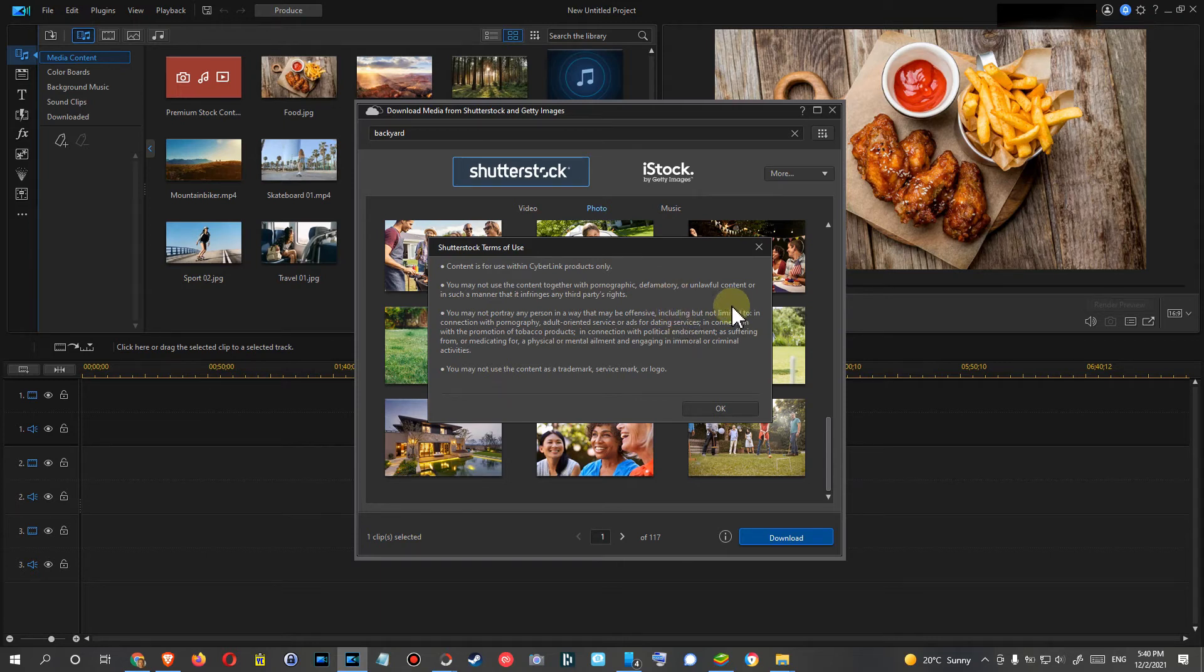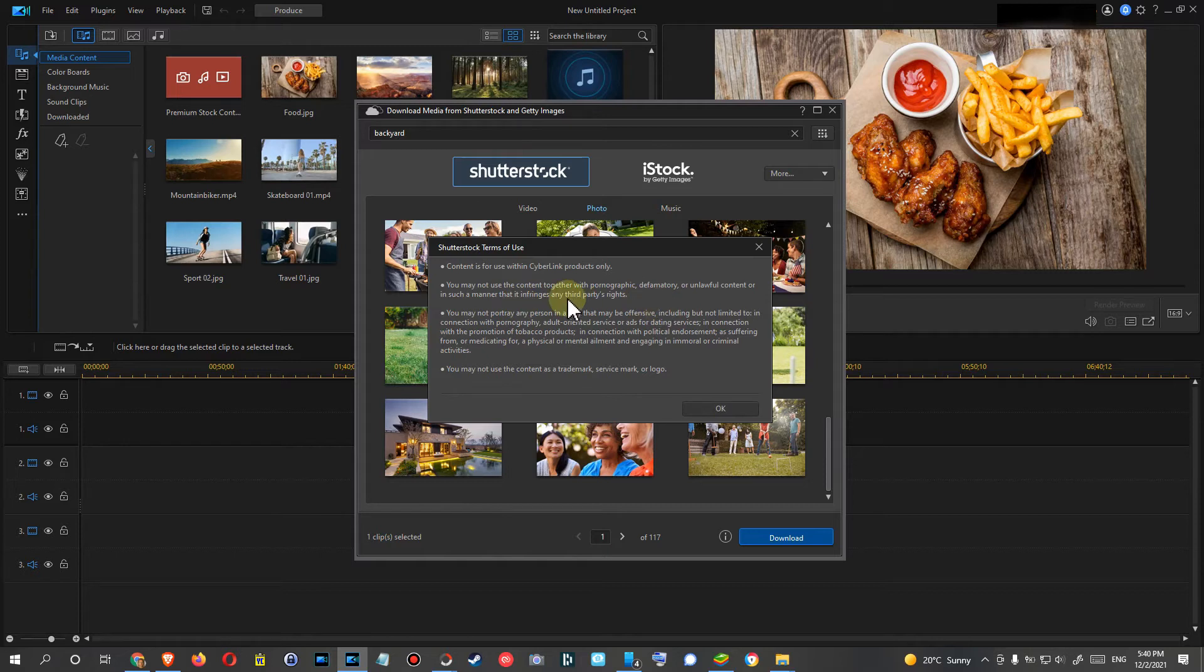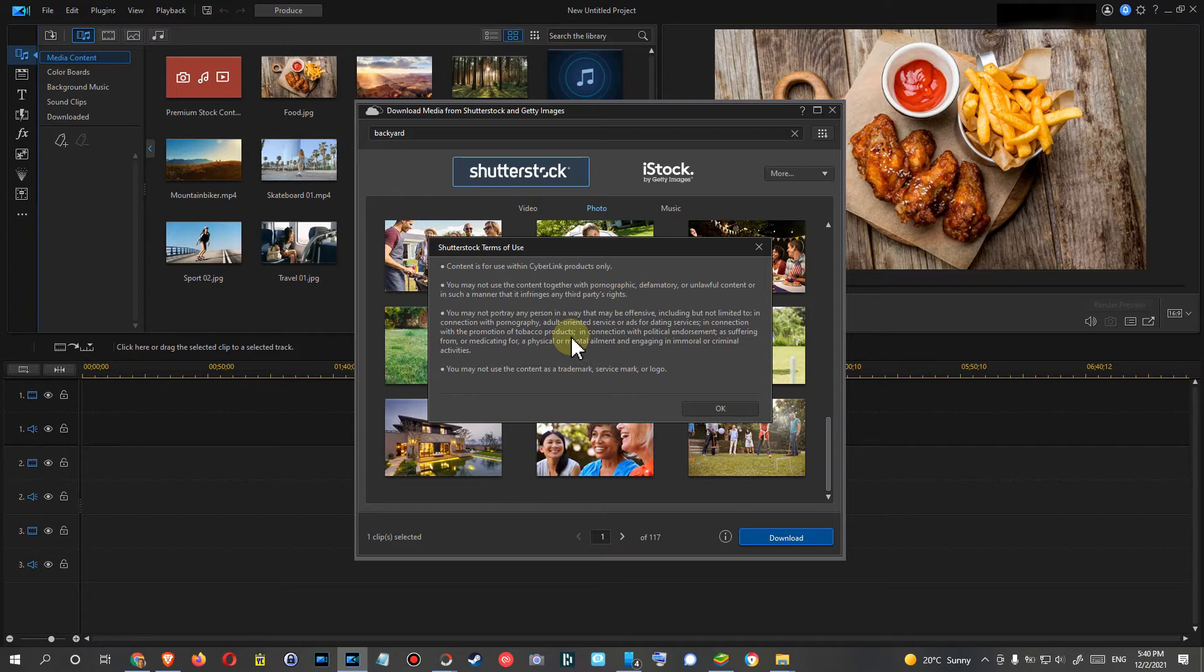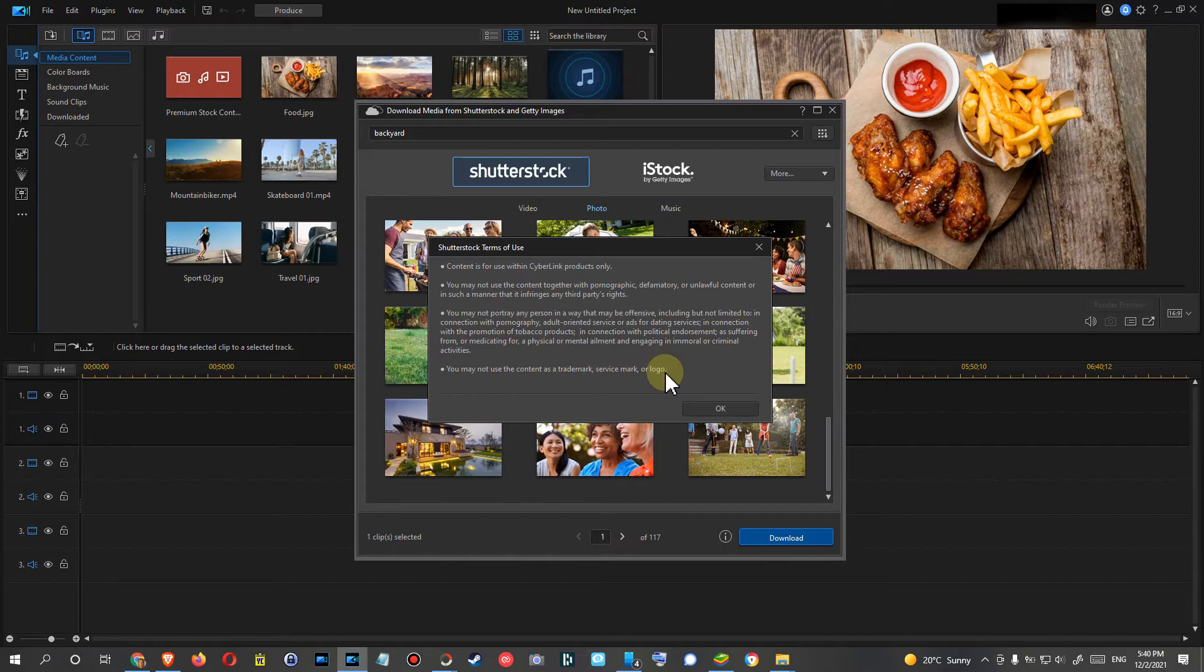That's the biggest thing here. Of course, there are also some other limitations regarding some adult things, or you can't use that with tobacco or medical things.